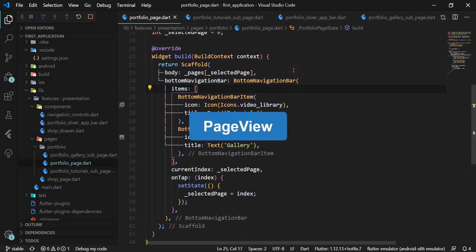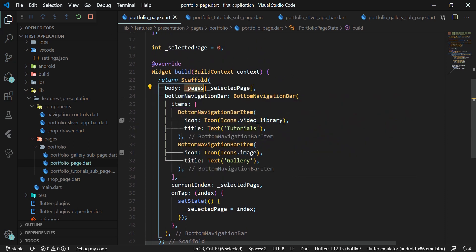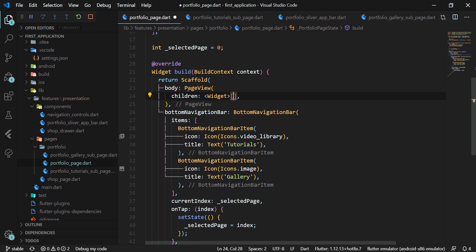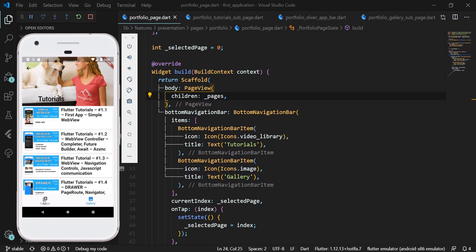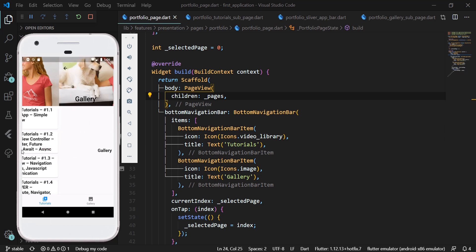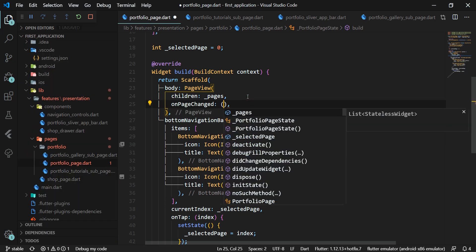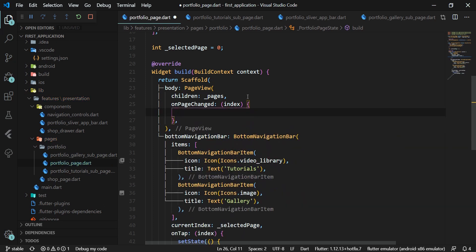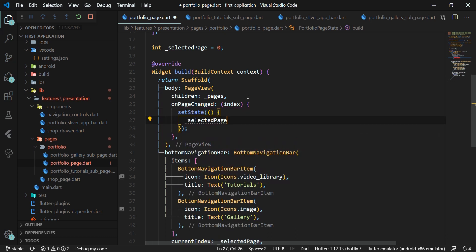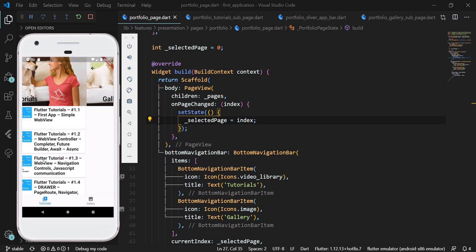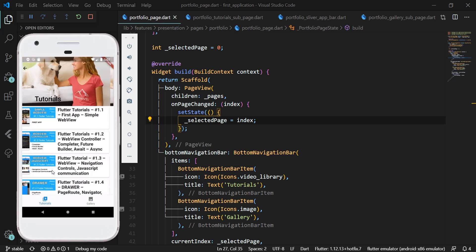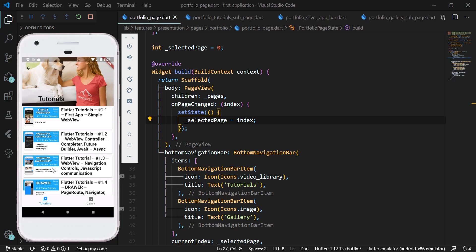The next step is to add page view. In the Scaffold widget's body attribute, we remove the current code and insert the PageView widget. The PageView has the children attribute into which we insert the _pages list. We run the application and can see sliding between sub pages is working, but switching tabs in the bottom navigation bar is still not working. We add the onPageChanged attribute, which provides the index of the currently viewed page, and set this index to _selectedPage wrapped with setState. As a result, active tab display works correctly while sliding, but clicking the bottom navigation bar tabs does nothing because we've only linked one direction.